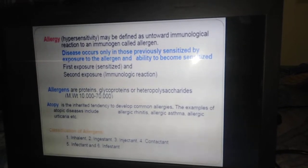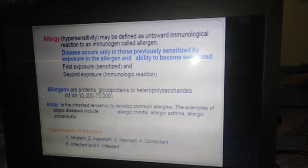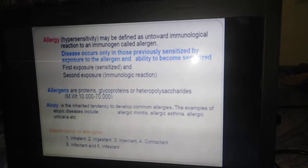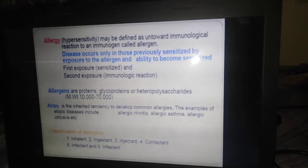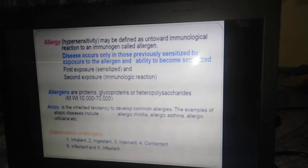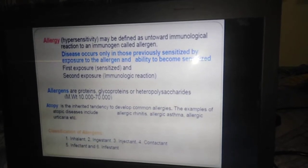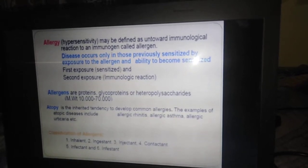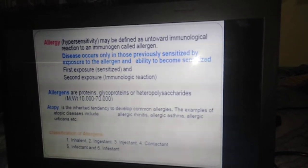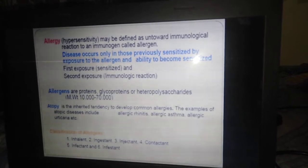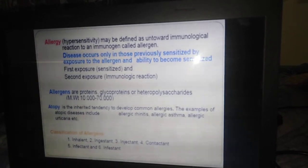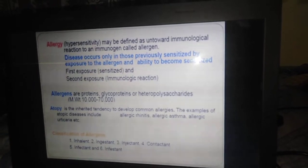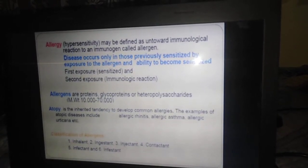During the first exposure we are going to sensitize the allergens, and during the second exposure only the immunological reaction is going to happen. Usually the allergens will be considered as a protein or substances, most probably glycoproteins or heteropolysaccharides, which have a molecular weight of 10,000 to 70,000.